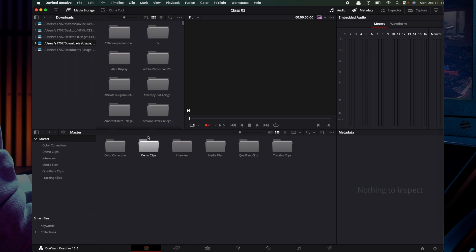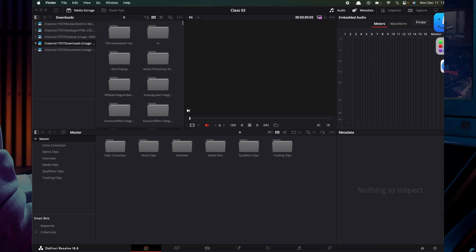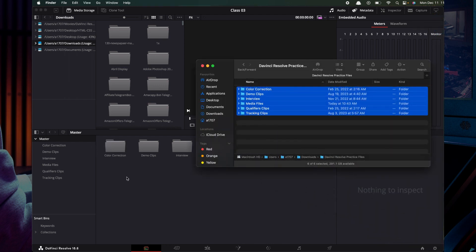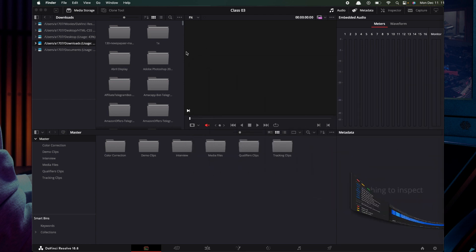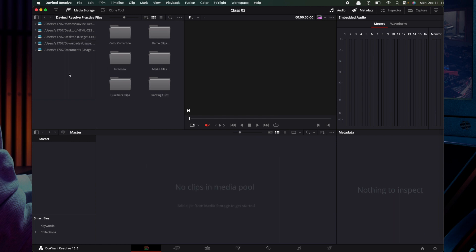We also have dynamic links here. You can do the same thing using Finder. You can do the media import using the same operation as in DaVinci Resolve, navigating the same path — Downloads, Desktop, Documents, everything.